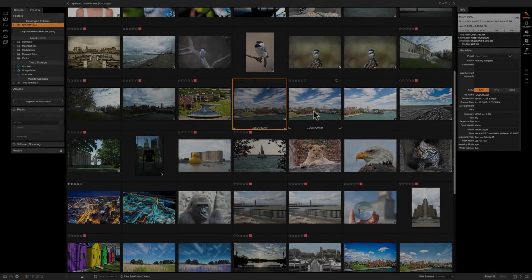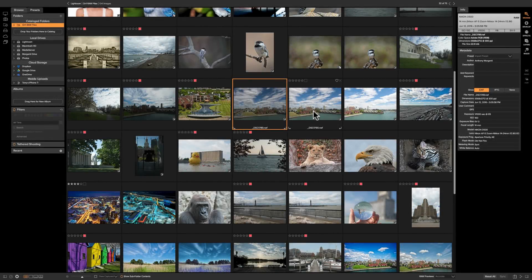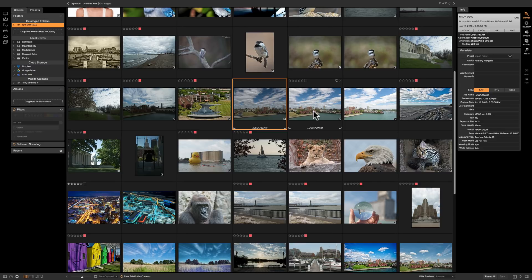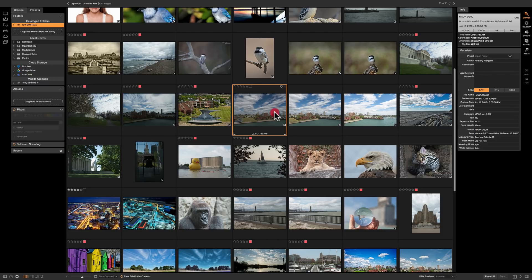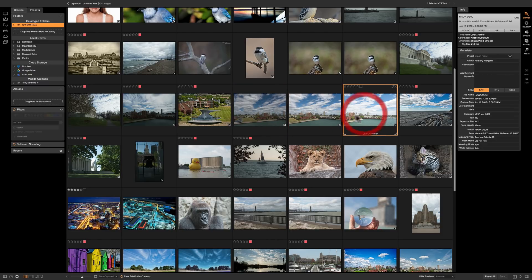In this video we're going to create a panorama with On-One Photo Raw 2018 and for this demonstration I purposely picked this three-shot sequence of images, this one, this one, and this one.